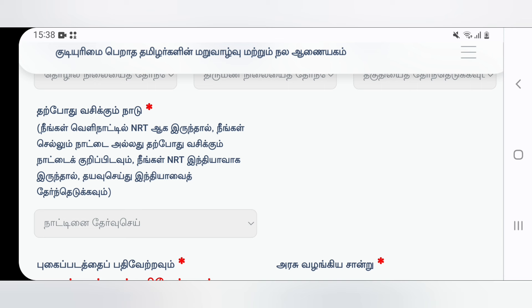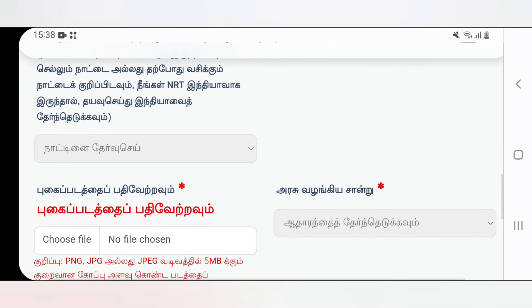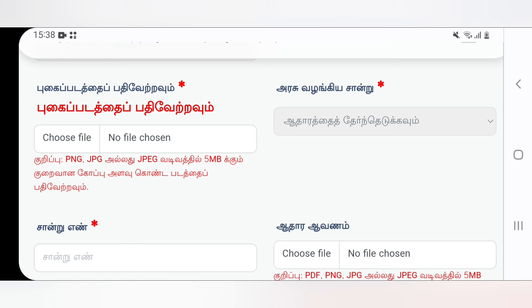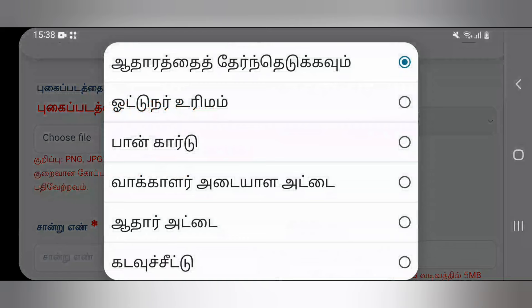If you have any details, you can find your name, Kadesi, birth date, etc. If you have a passport, you can find your name, Kadesi, birth date, and other passport-related details. You can choose what you want.